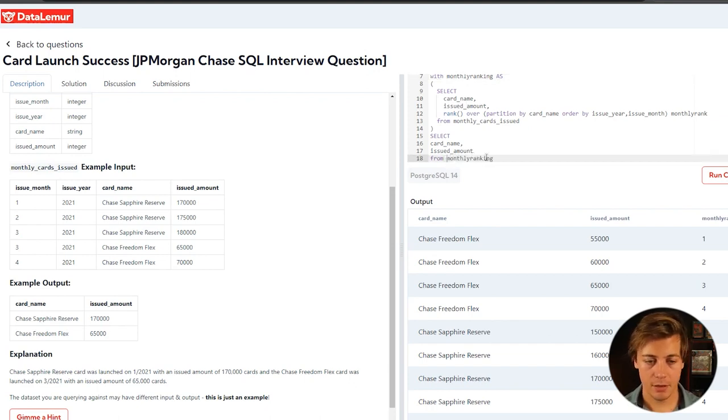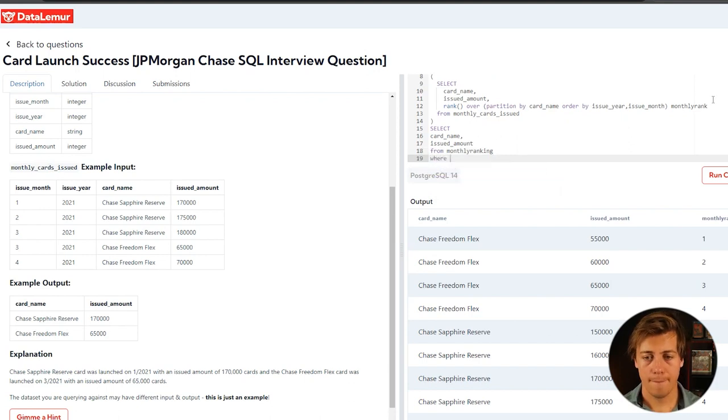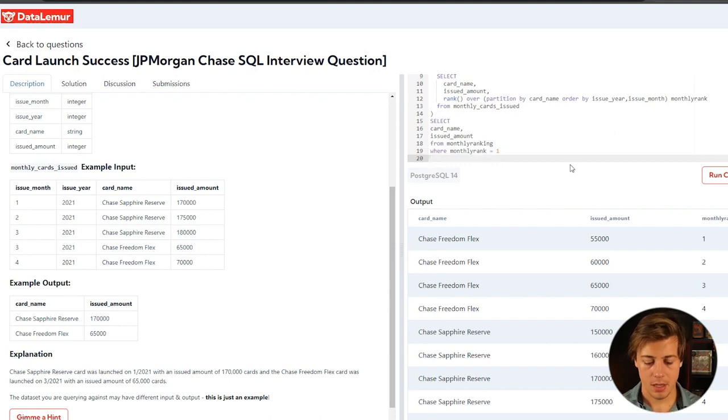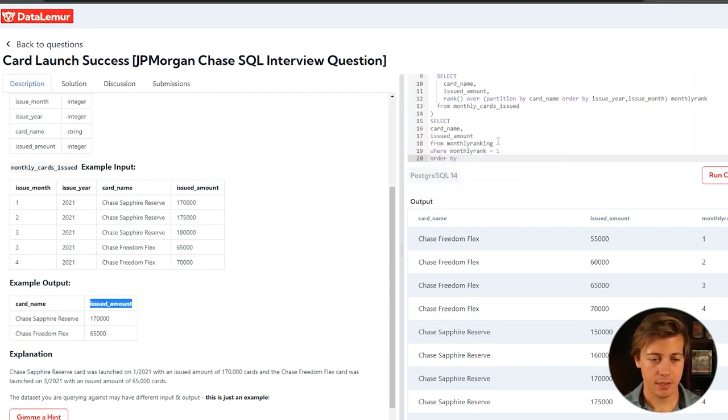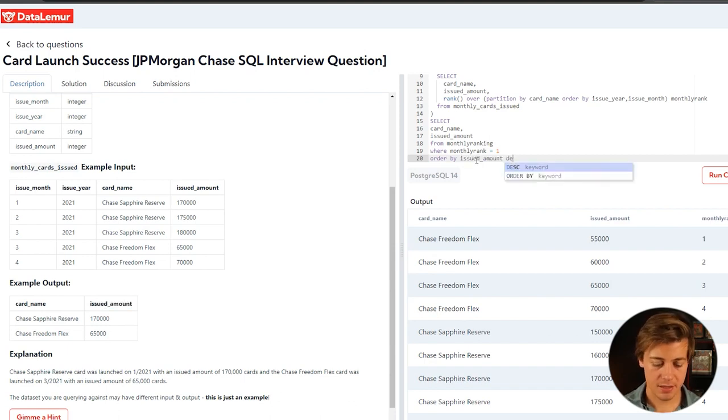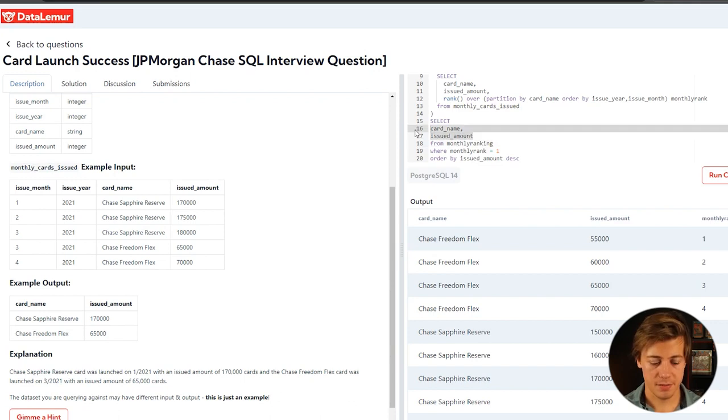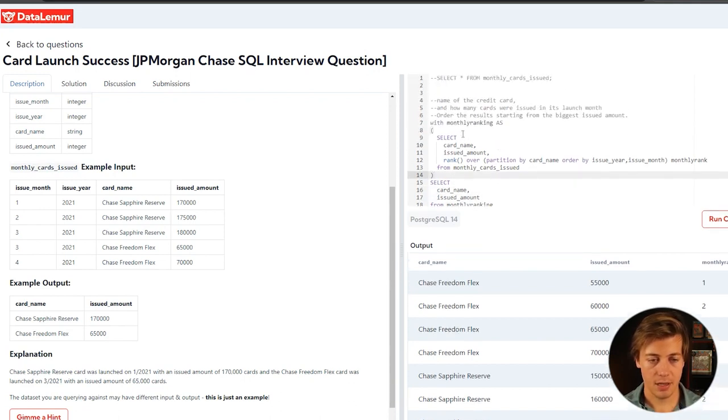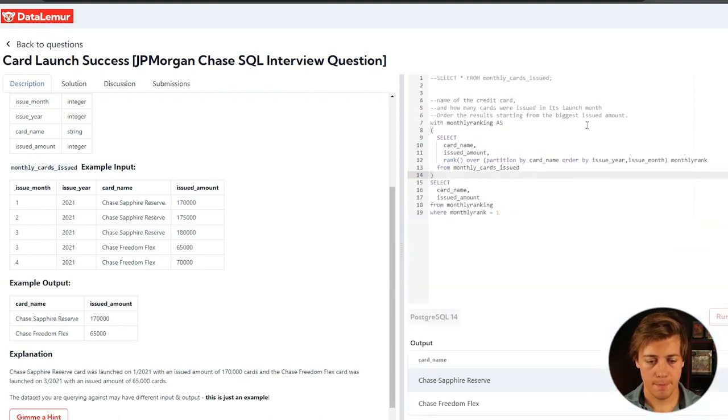And then what we need to do is have our where, so where monthly rank equals one. And then we're going to order by our issued amount. And since we want the highest first, that's going to be descending. So DESC at the very end. Let's format this a little bit better because this code isn't super clean. And you can see how that works. And let's run it.